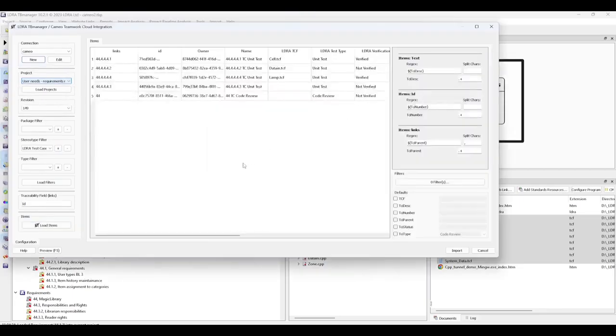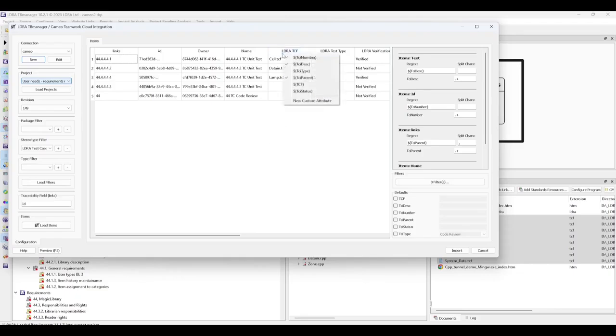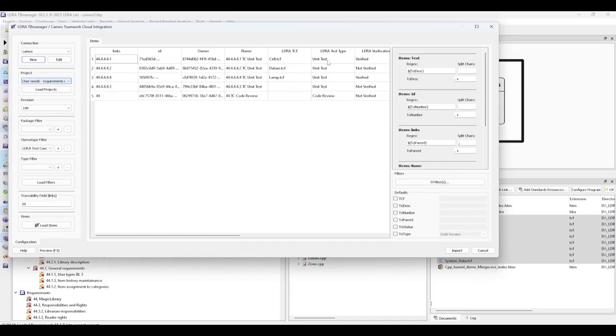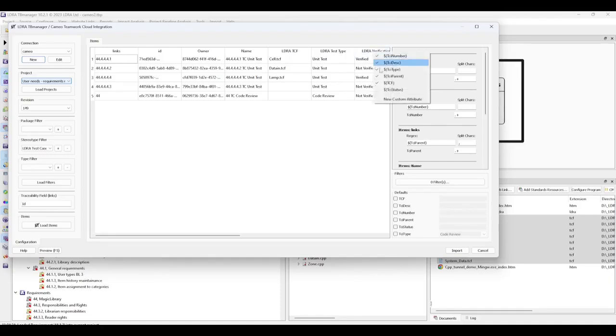Now we will want to extend our attribute mapping by setting our name to our requirement ID, mapping LDRA TCF to TCF type, the test type to TCI type, and finally, the verification to the TCI status.